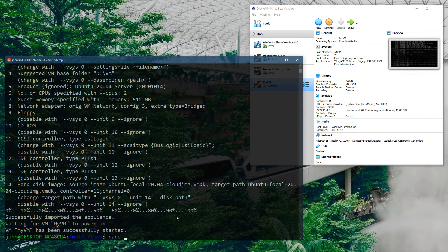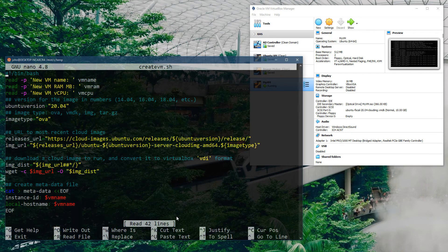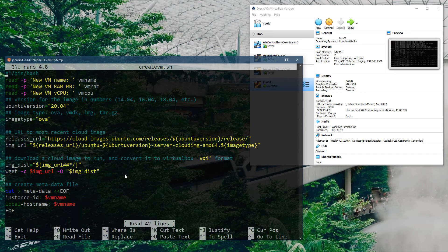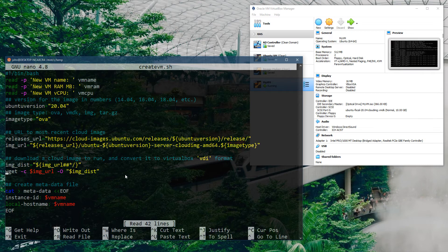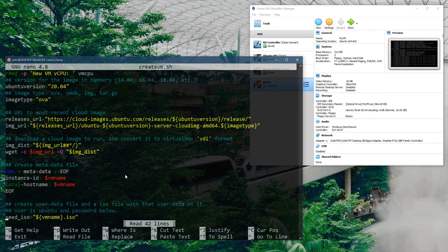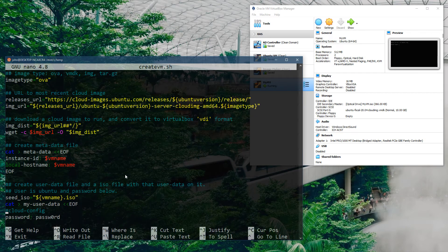If we look at the file itself in terms of what's configured, you see down here we have the metadata file which tells the machine what the hostname is, which is based on a variable.